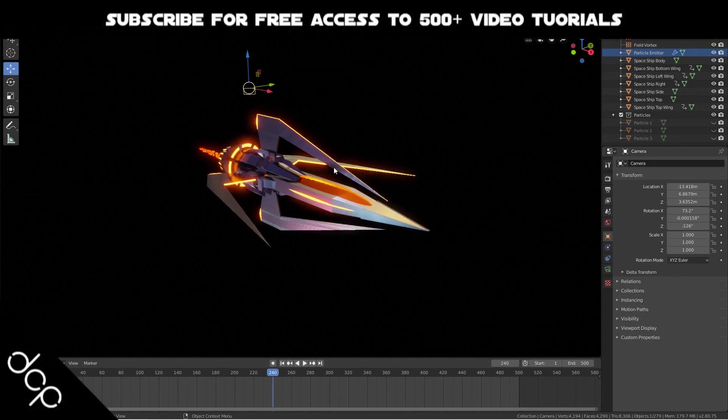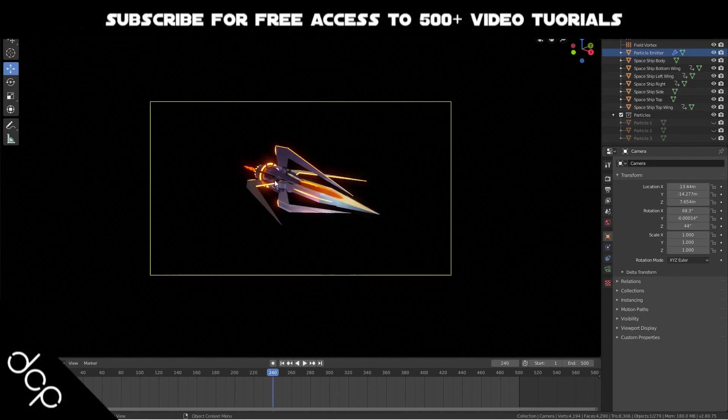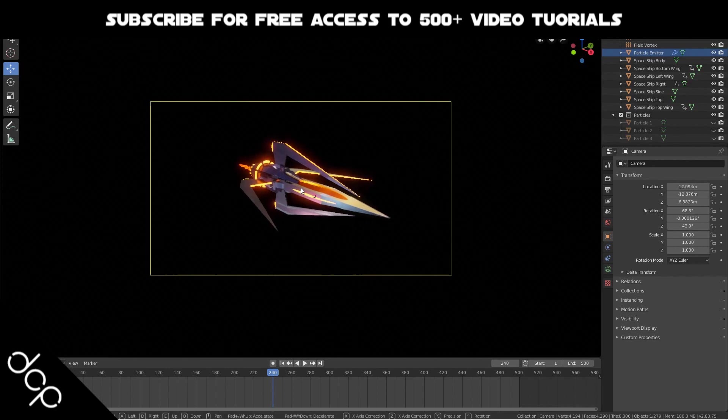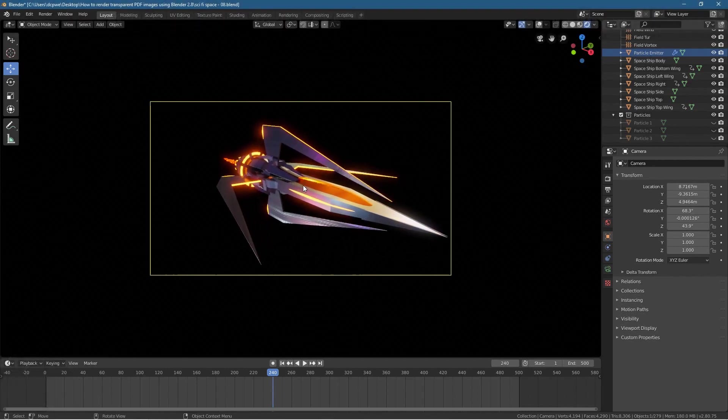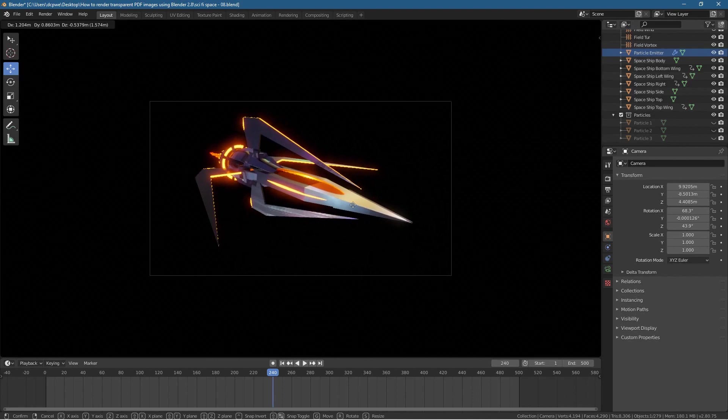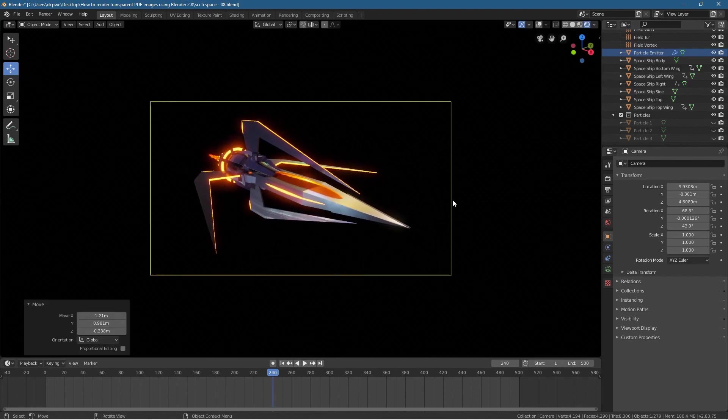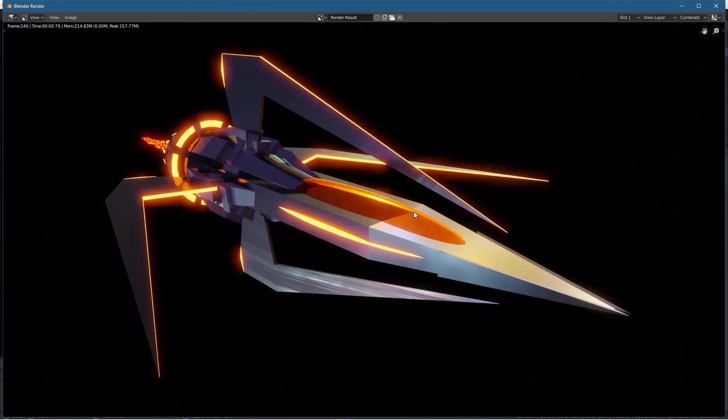We want to capture a view of this and render out the spaceship without any background. That's what this guy wants to find out how to do. Let's position the camera with Control Alt Zero. I'll zoom in with Shift F.